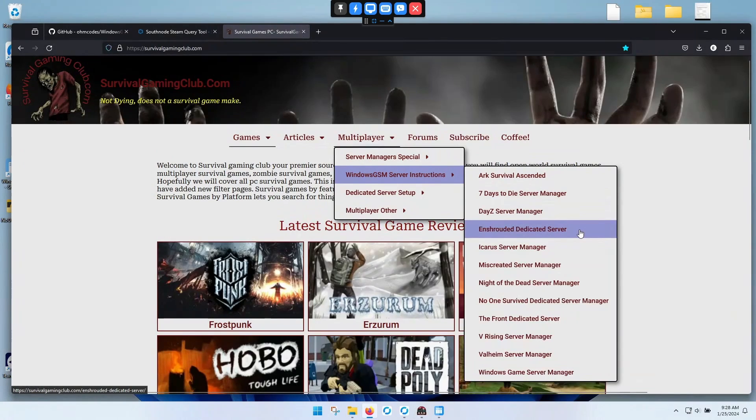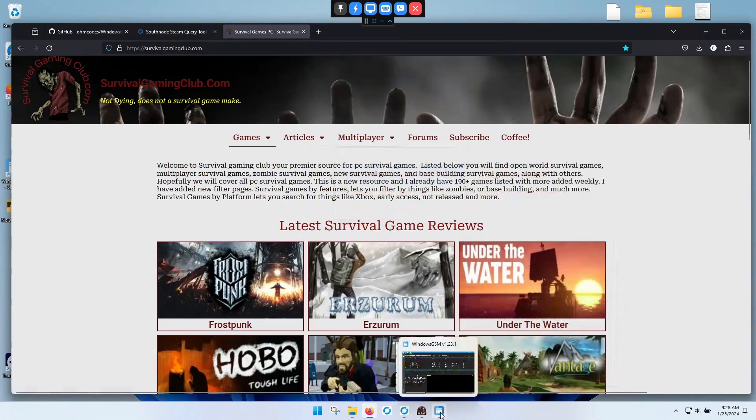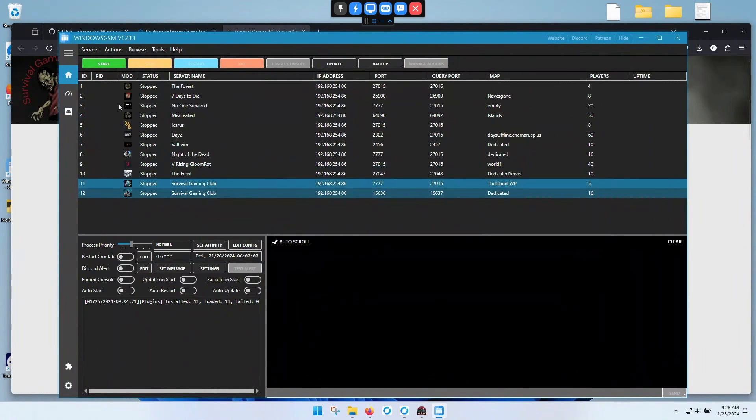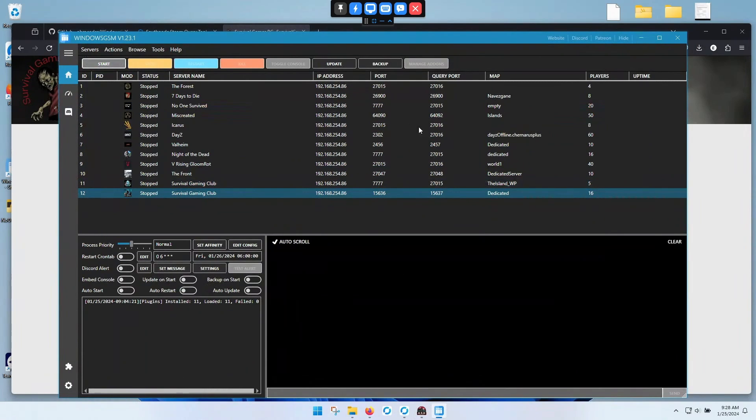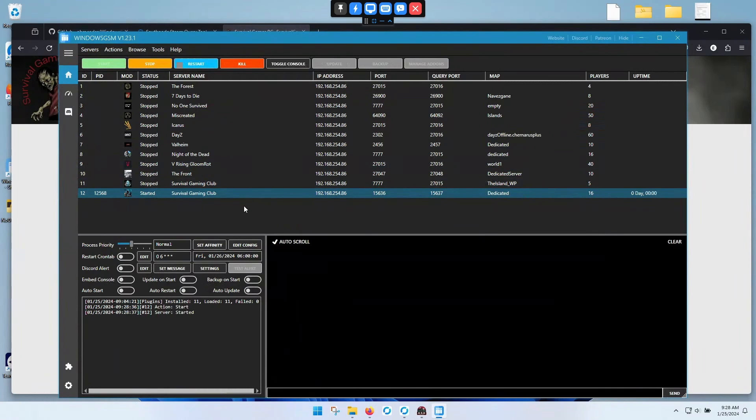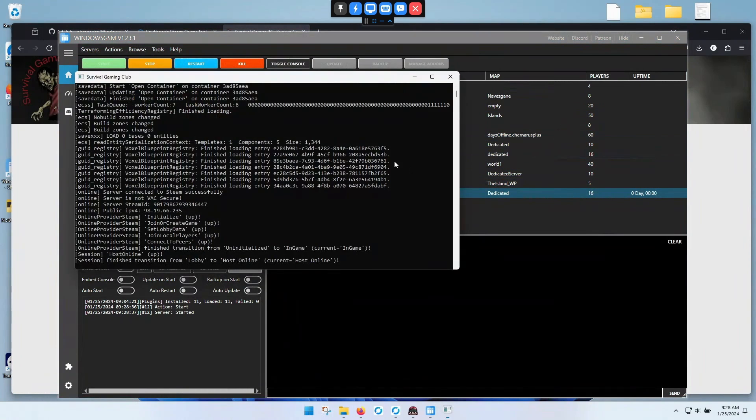Okay, if you have your server running through Windows GSM and it won't show up in the Steam server list, you can try this. Now, they're having a lot of problems with this. First, you have to make sure your server's running.